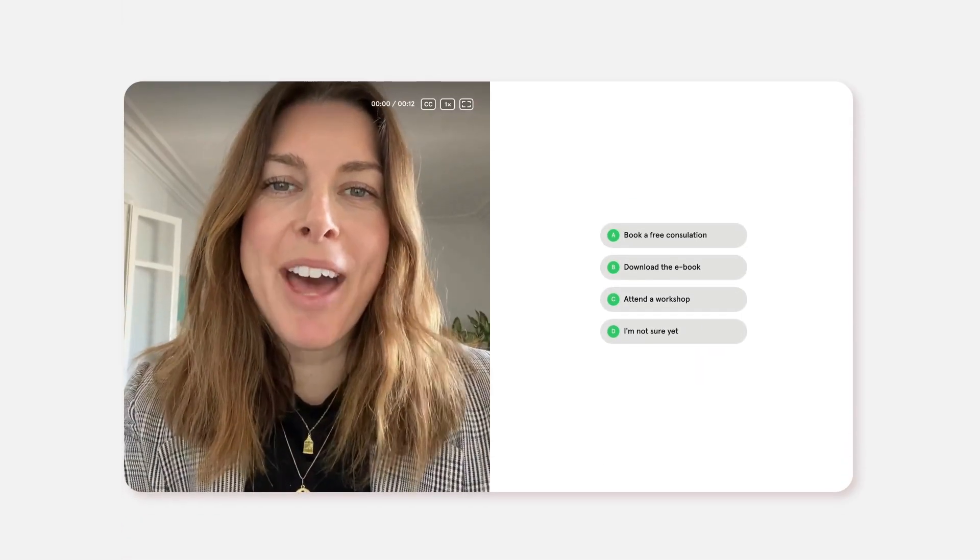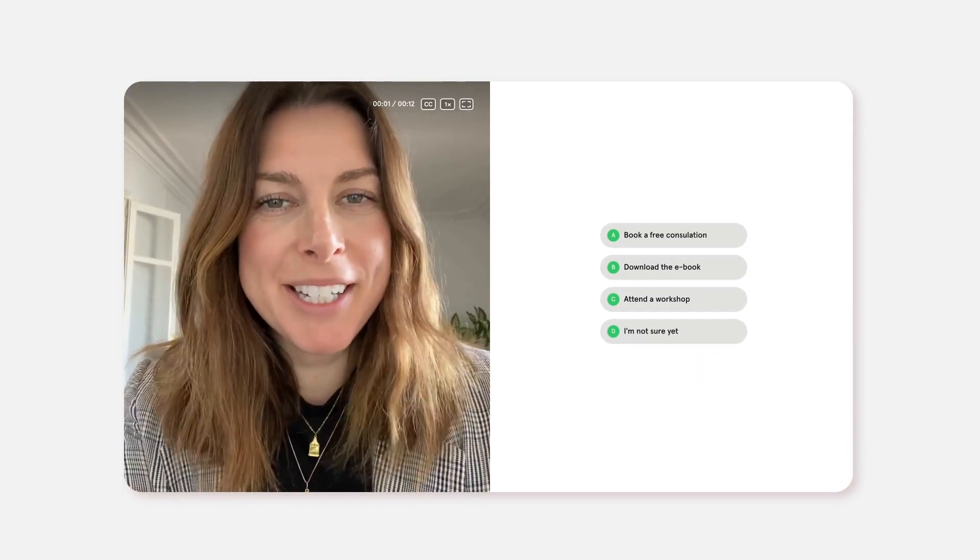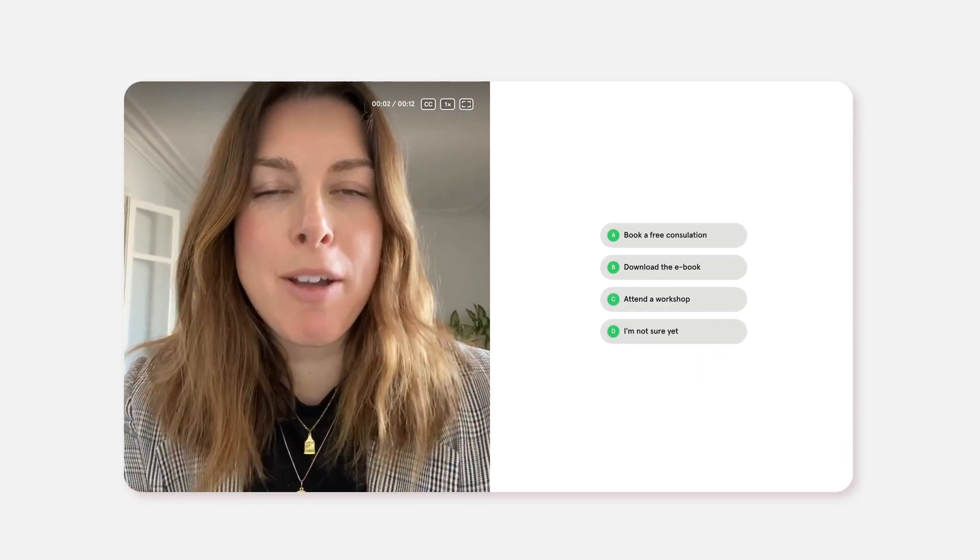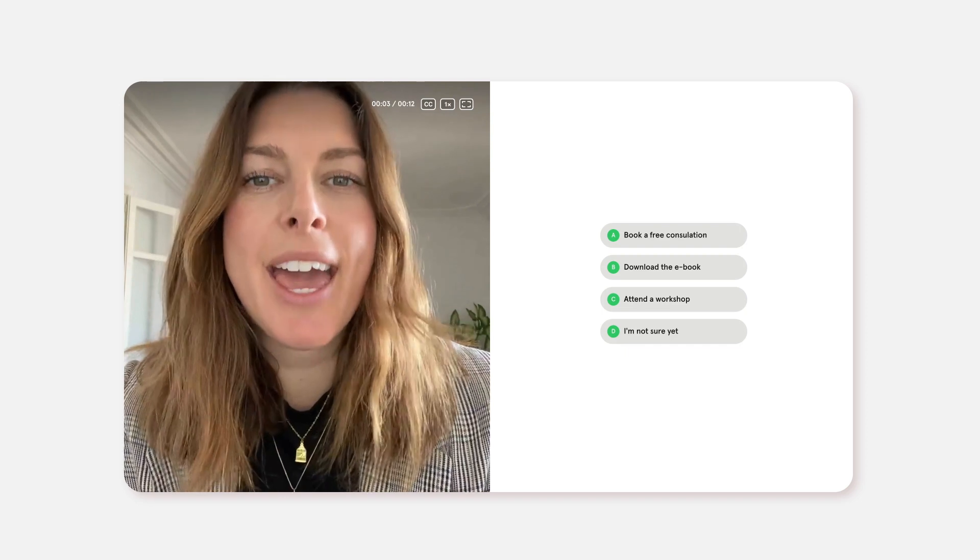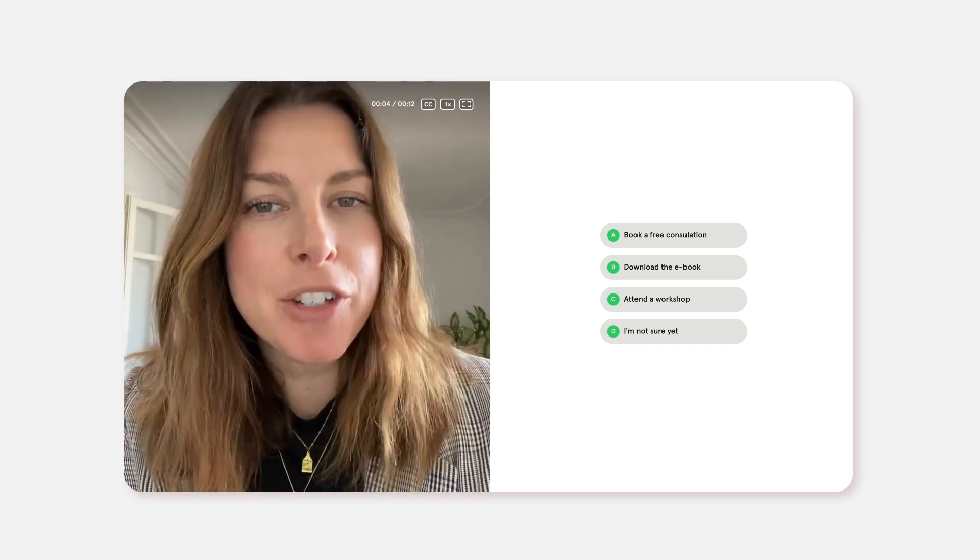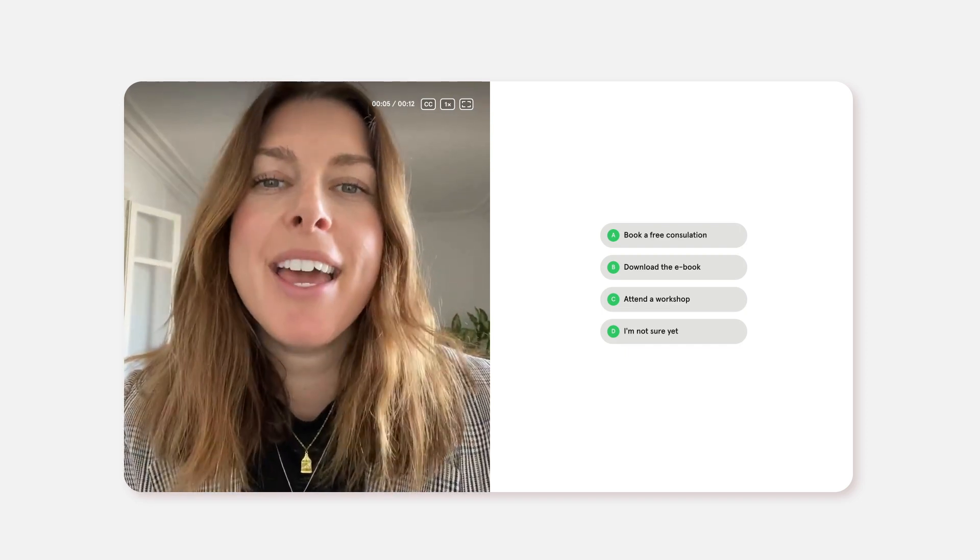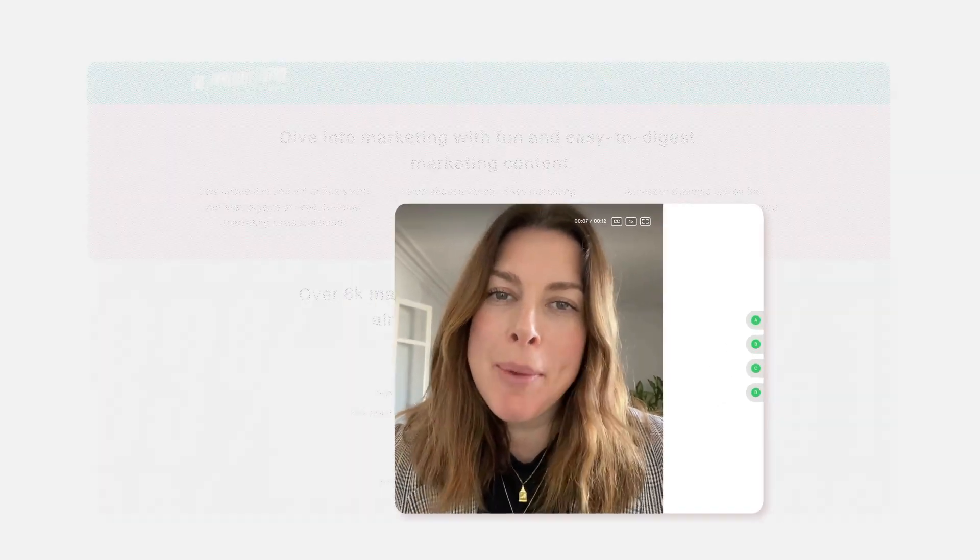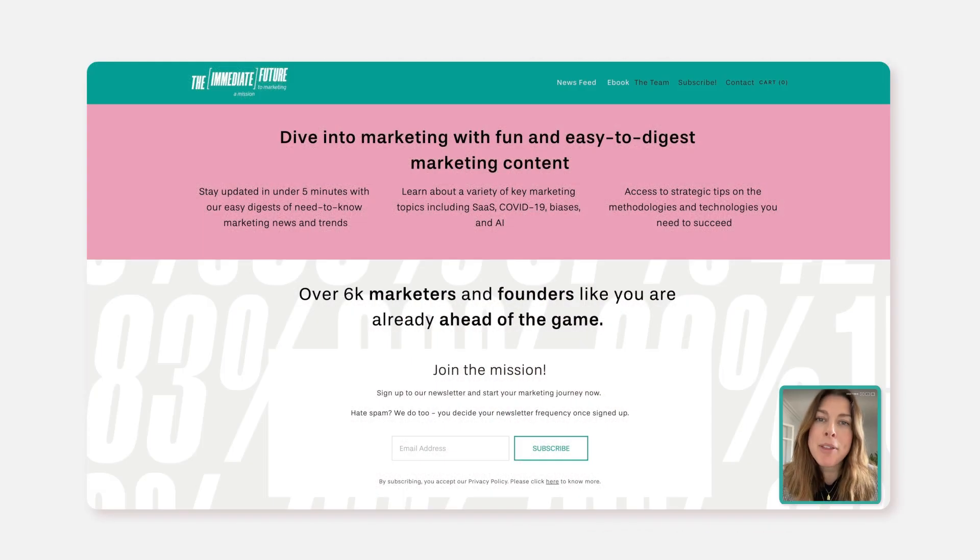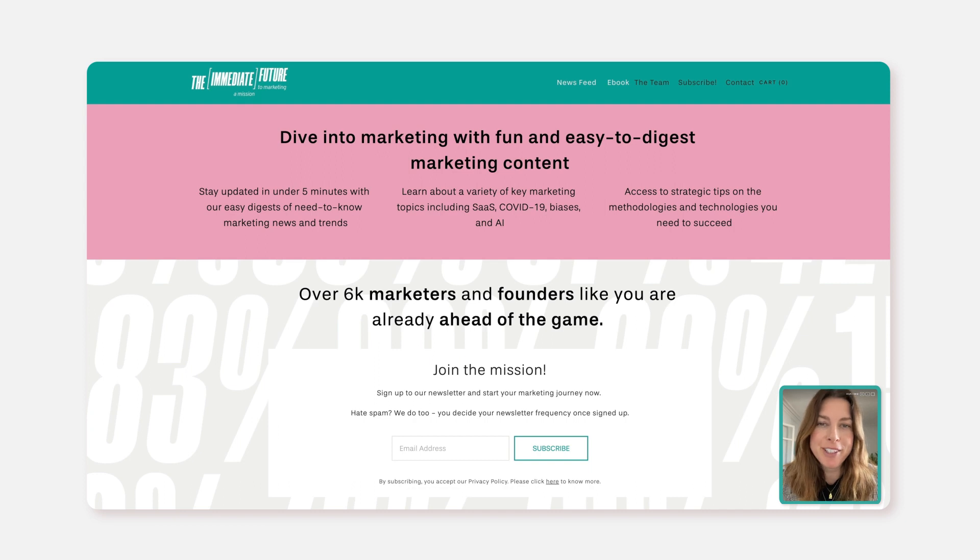Here's a VideoAsk that I've created to qualify leads coming to my website. I want this to show up on my homepage so that it's the first thing visitors see when they land here.